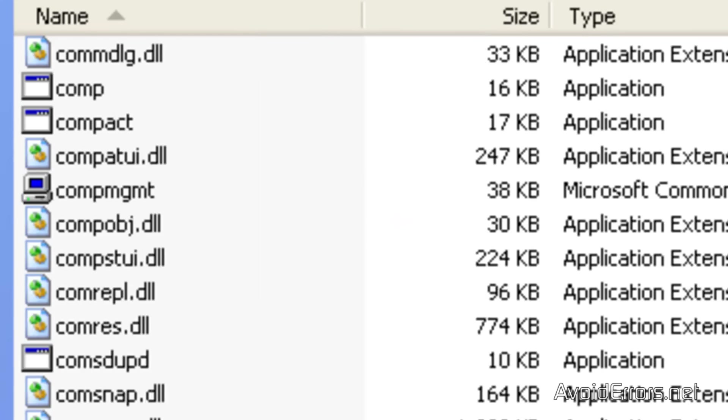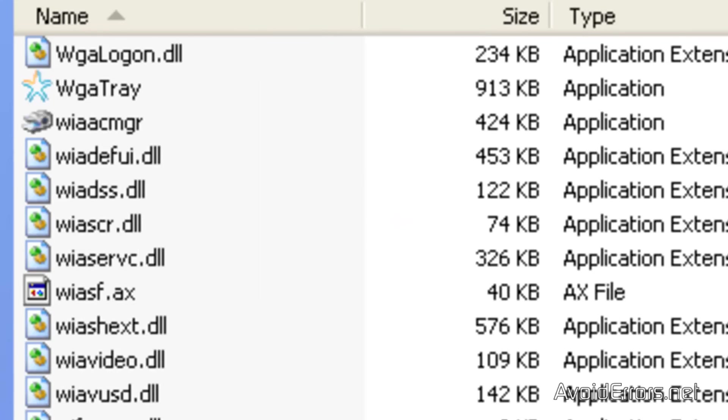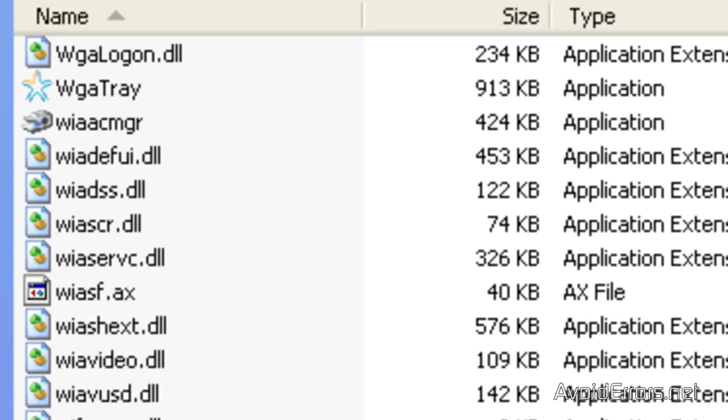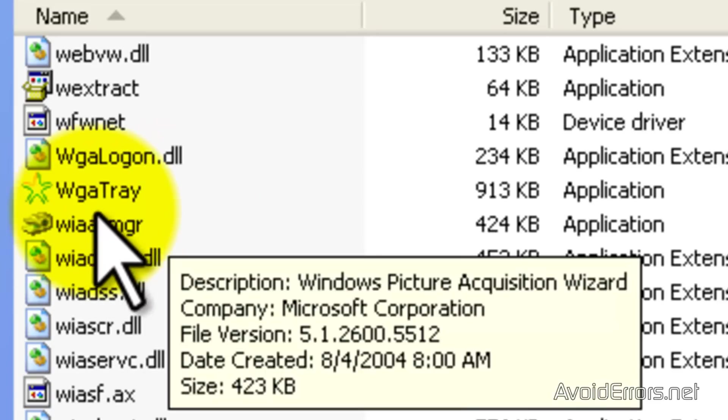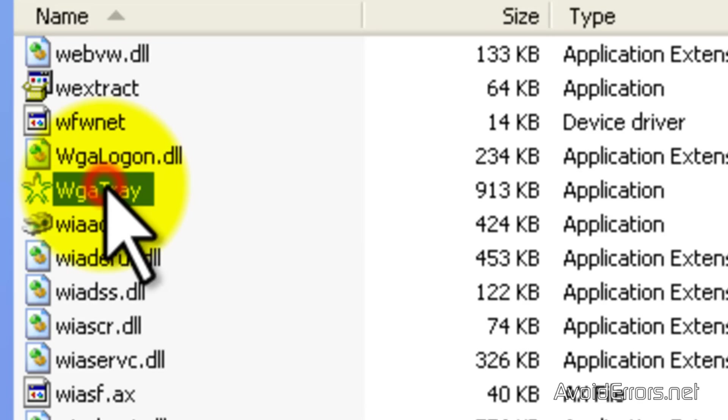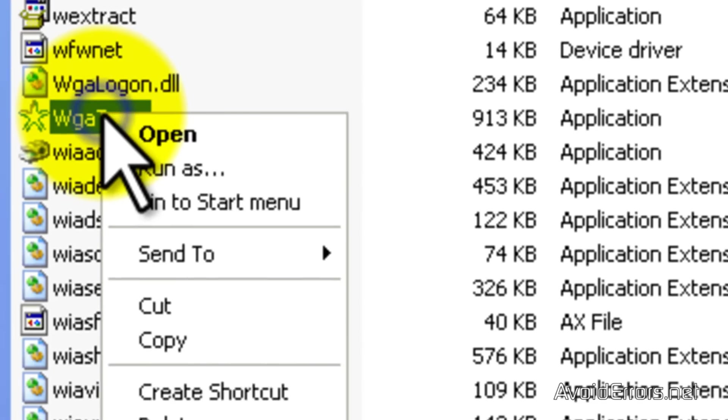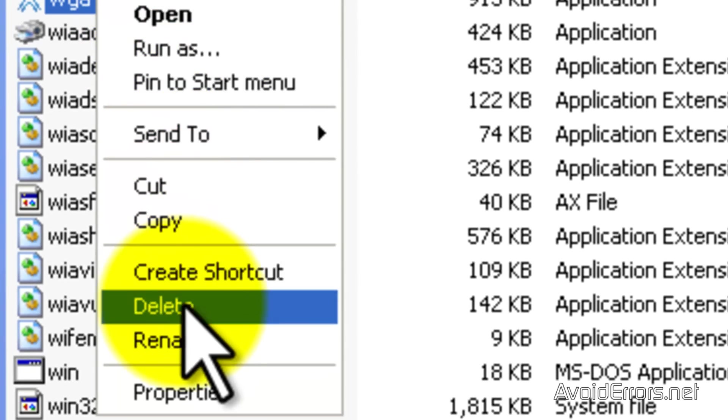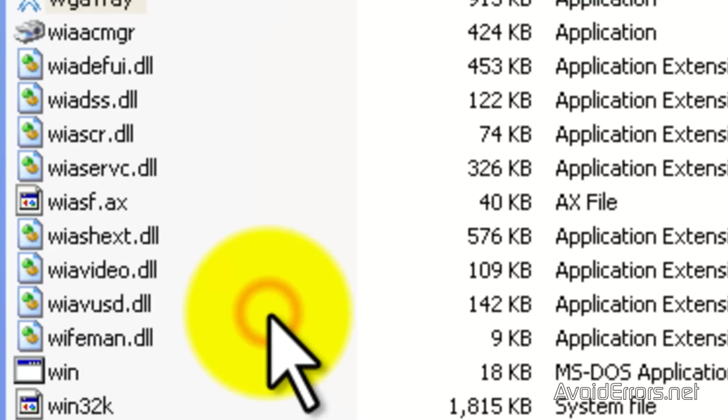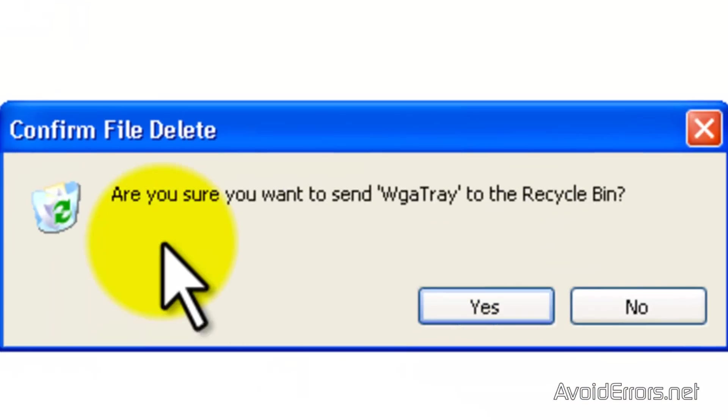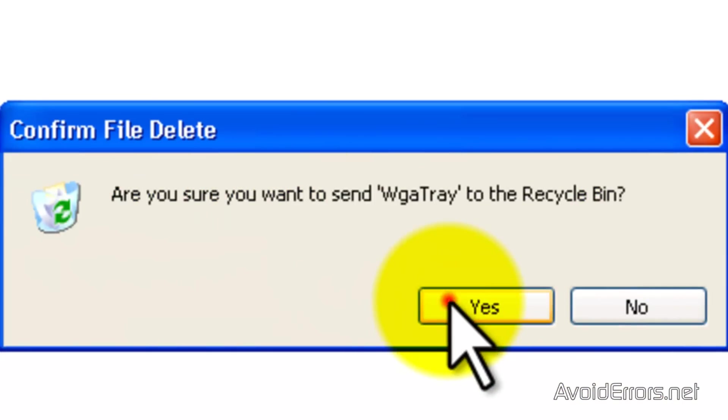And inside this folder, you're going to look for WGATray.exe. Here it is. WGATray.exe. Right click that. And then delete. Click yes to the warning. And that's it.